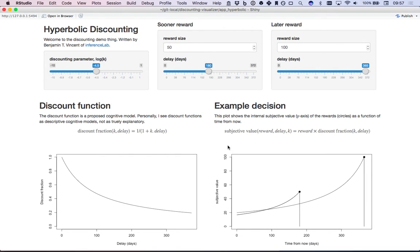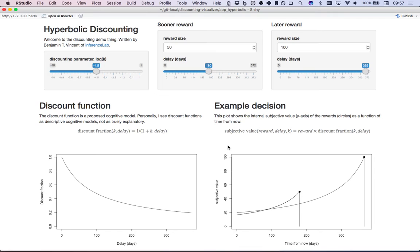This is one of the key theoretical differences between hyperbolic and exponential discounting, because when you conduct behavioral experiments you often see people have these preference reversals; they exhibit this dynamic inconsistency.